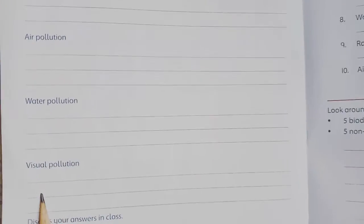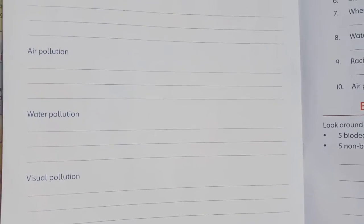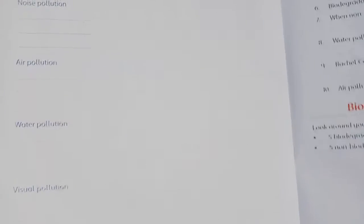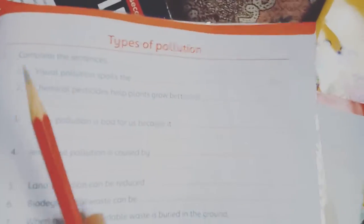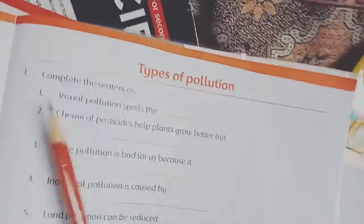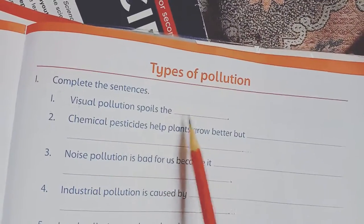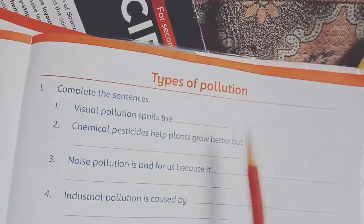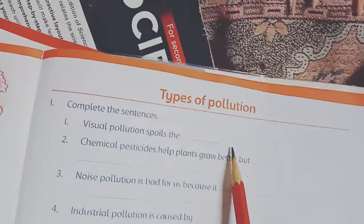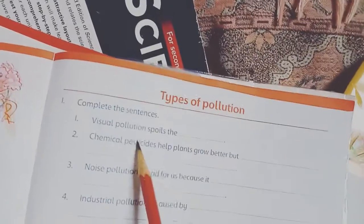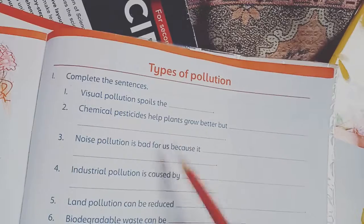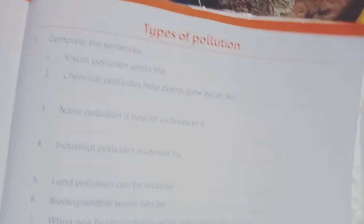Here is visual pollution — you have to discuss your answers, and your answers will be discussed in the class. On page number 27, there is another task about types of pollution. You have to complete the sentences — for example, visual pollution spoils the scenery — using the words from your book. Here are some sentences taken from your book and you have to give the answers to all these questions.